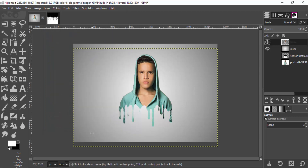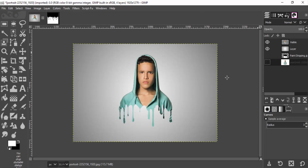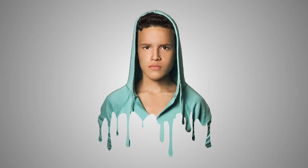That's it guys — we just created the paint dripping effect using GIMP. Thanks for watching. If you like this video, give it a thumbs up and subscribe to this channel for more future tutorials. Also press the bell icon so you can get quick notifications when I upload a video. Thanks for watching, bye.